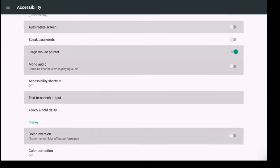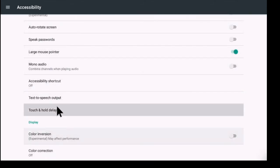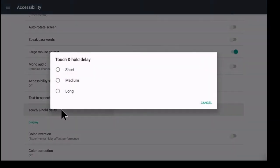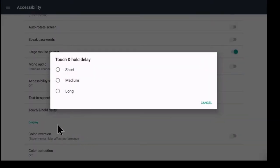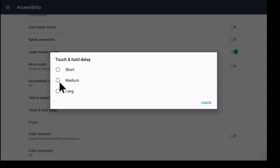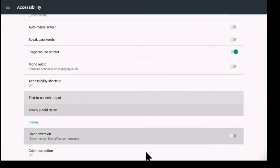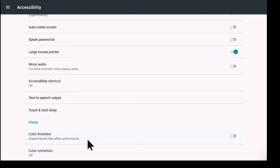Now your touch and hold delay. This one is important. I believe that normally it's on medium. You could change it to short. Maybe you don't want to wait a second and a half. Maybe you just want to click something real quick to get that long press option.